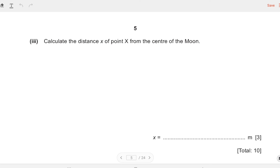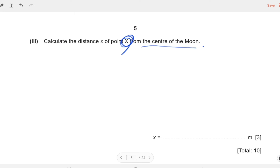We're almost at the end of this typical question. The final part has three marks and asks us to calculate the distance of point X from the center of the Moon. We've established that the field strengths must be equal and opposite, and the key phrase is 'equal in magnitude,' so we can use math to calculate this.